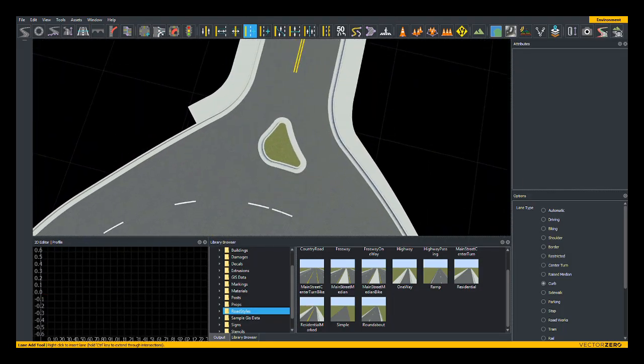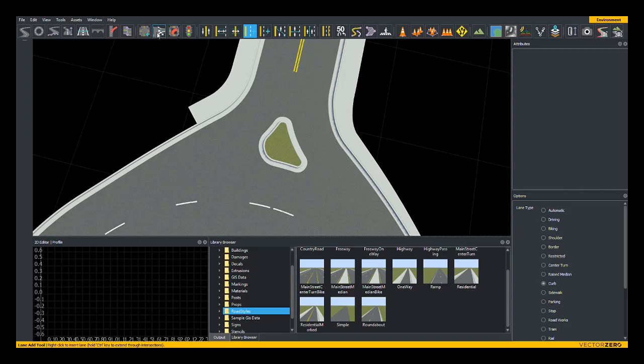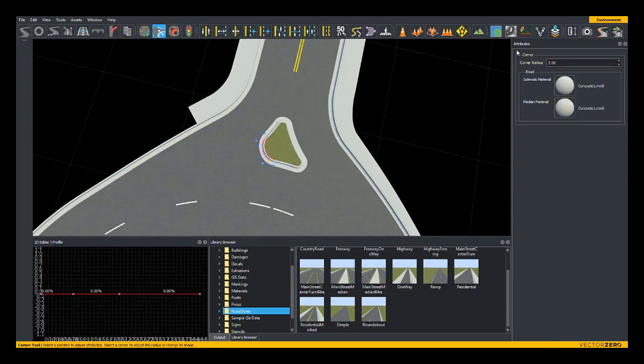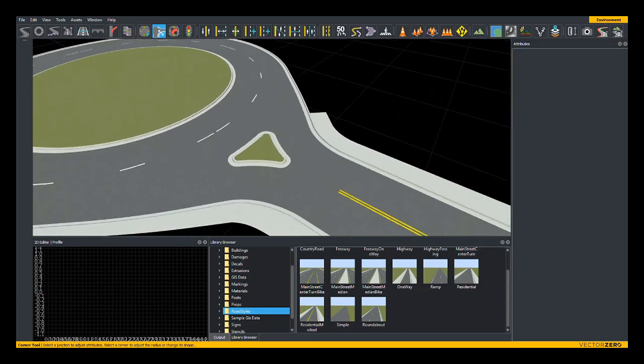To finish off this island, I'm just going to adjust the corner radius of this and make it a little bit tighter to better define the shape of this island.